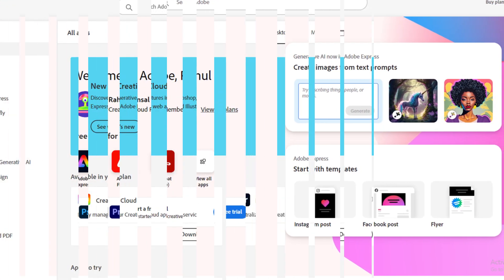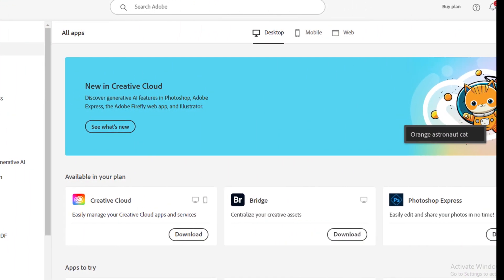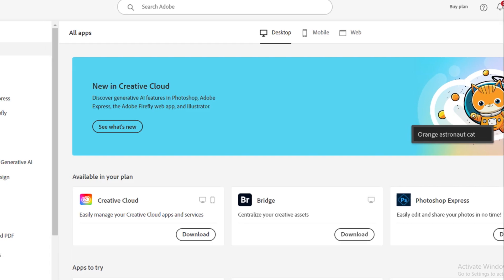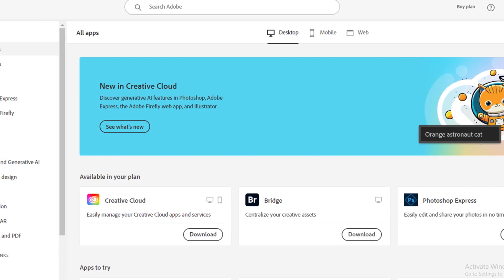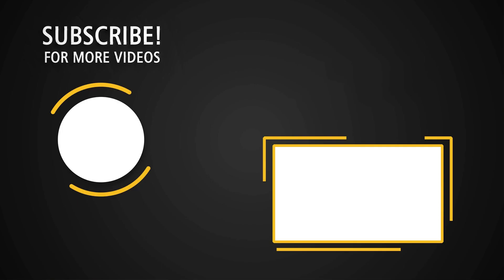Hope you like this video. If yes, please hit the like button and don't forget to follow our YouTube channel. Bye bye, thank you very much.